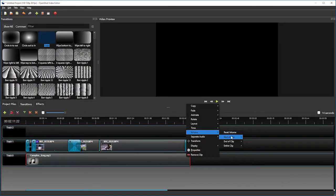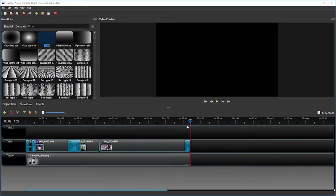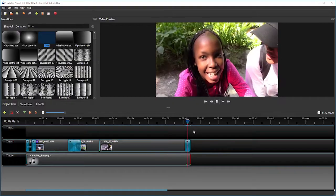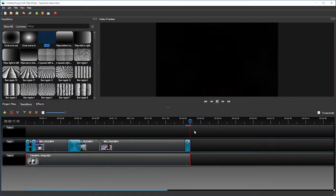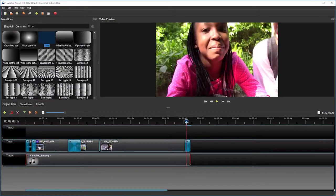Go to end of clip, choose fade out — I'm going to choose fade out slow. Now, when I play back, the music reduces in volume until you can no longer hear it. Now I have both a nice, pleasing closing transition for my video and my audio for the end of my total video project.